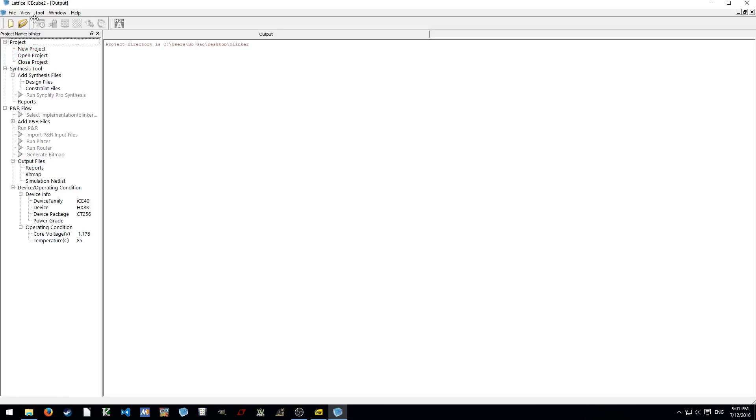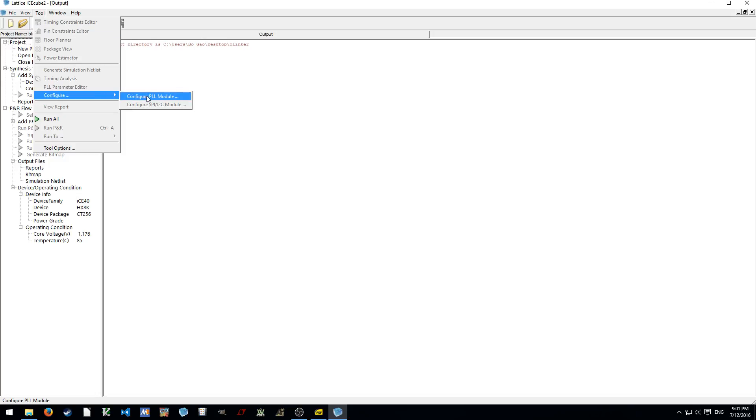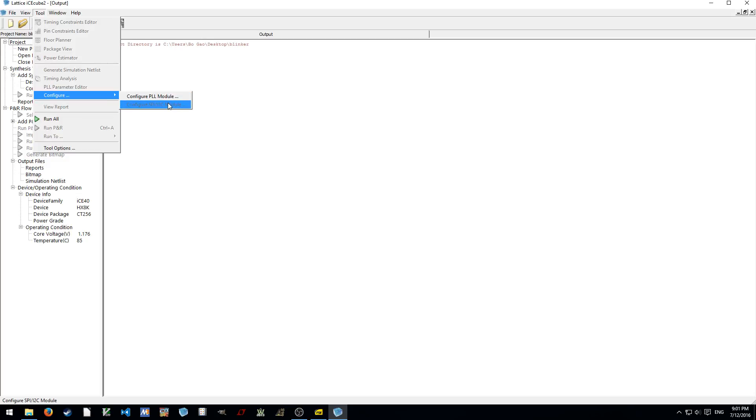And then here we have the menu bar. What you're going to be interested in is in the tool we have configure. Here we can configure the on-chip peripherals. We have PLL modules. And for ICE40, I believe LM devices, you have SPI and I2C Hard IP. In this case, I'm using neither. So, no bother doing that.